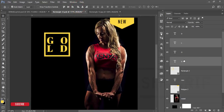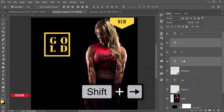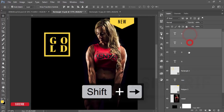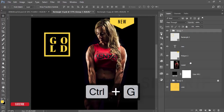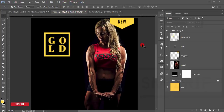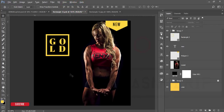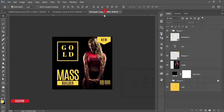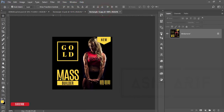Select all the letters, press Ctrl+G to group them, and align them to the middle. Our logo 'GOLD' is ready. Now I'll write 'MASS BUILDER'. Go to the Text tool again and type 'MASS'. Change the font to the style shown — don't worry, I'll provide all font download links in the video description.